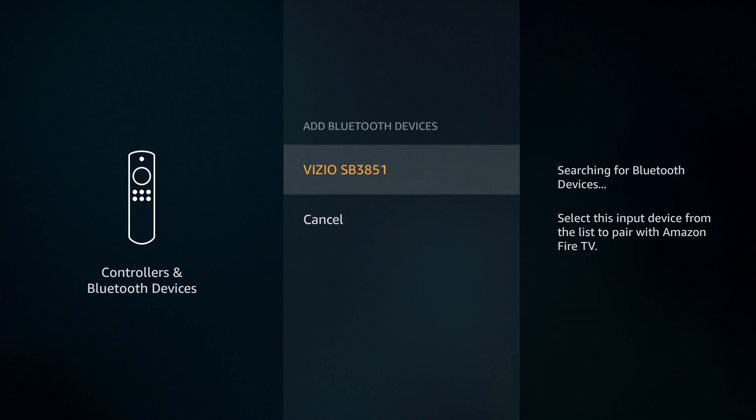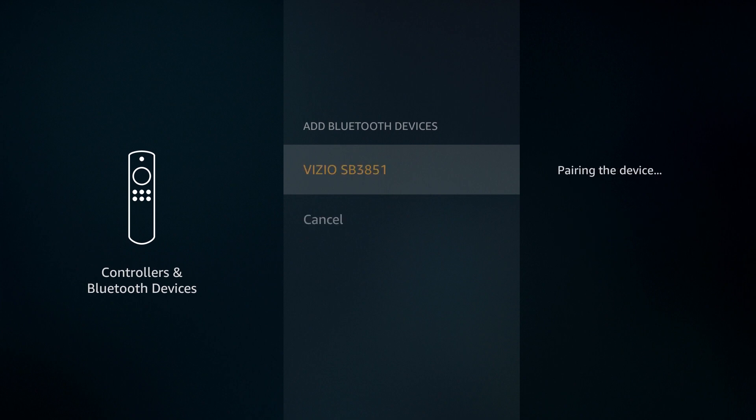You will see your device show up on the list. In this case, it found the soundbar I am using. Click on the discovered device to begin the pairing process.